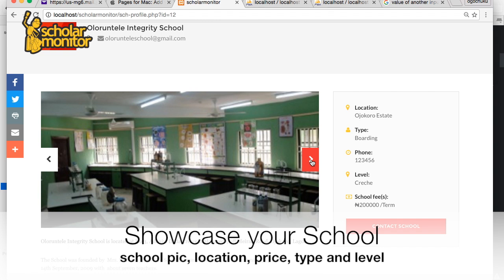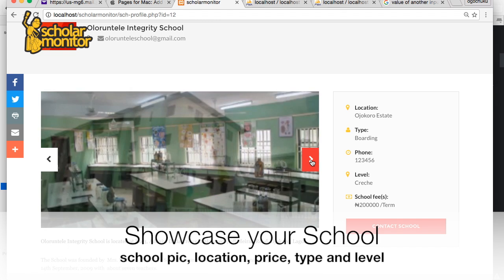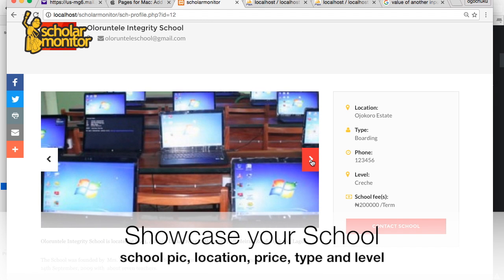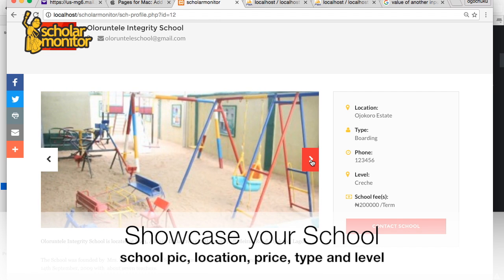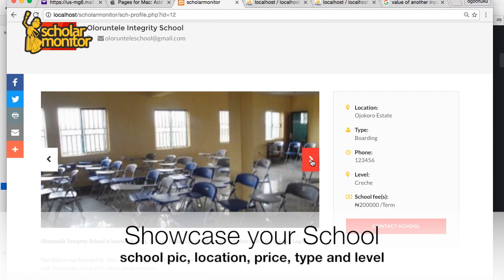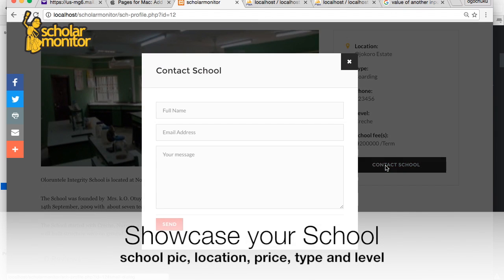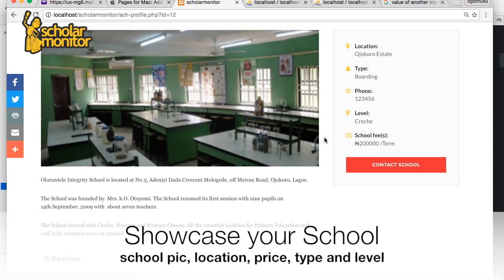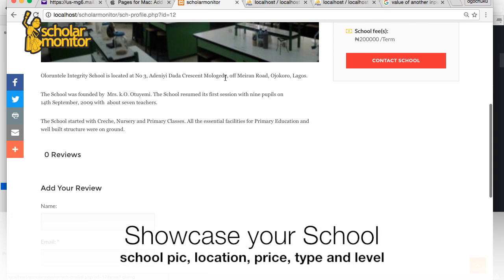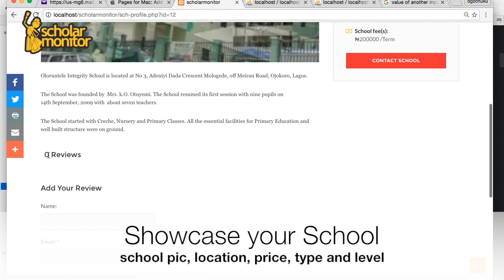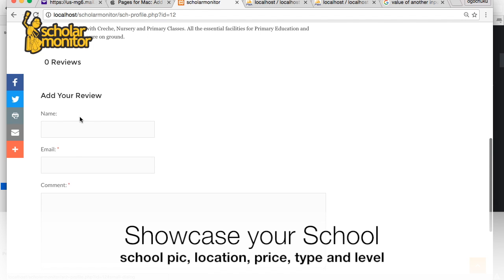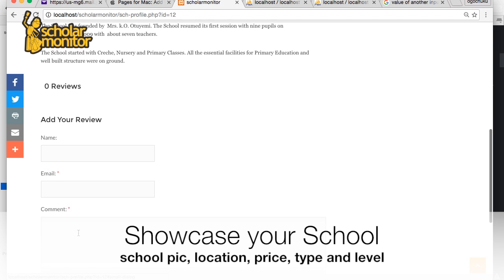You can scroll through the pictures and see the facilities of the school — what they have to offer, the different facilities. You can put up to 10 pictures. You can contact the school directly. The school can also put a profile of itself here, and there can be reviews from parents and present customers.